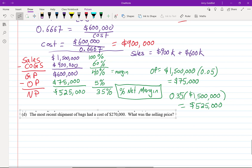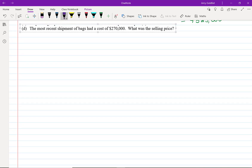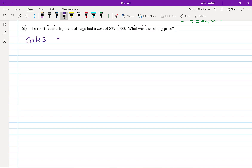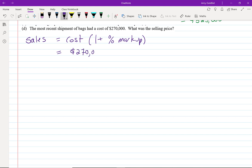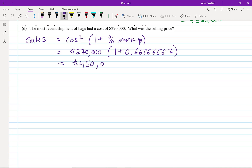Finally, part D: the most recent shipment of bags had a cost of $270,000 — what is the selling price? Using the formula: sales = cost × (1 + percent markup) = $270,000 × (1 + 0.6667). Rounding won't cause a significant problem here — we end up with sales of $450,000.